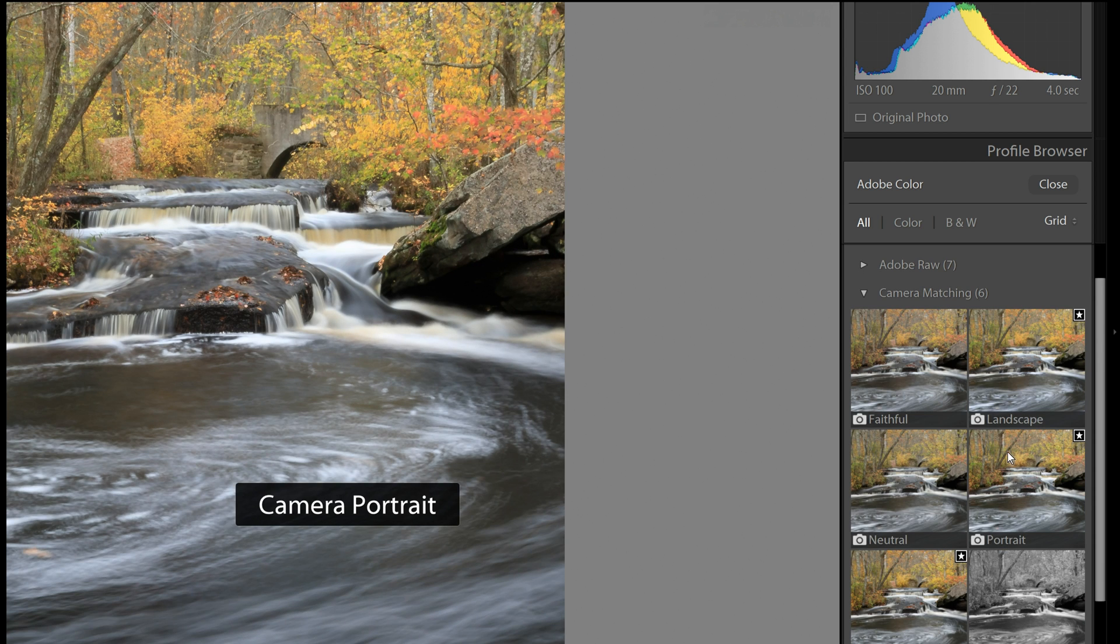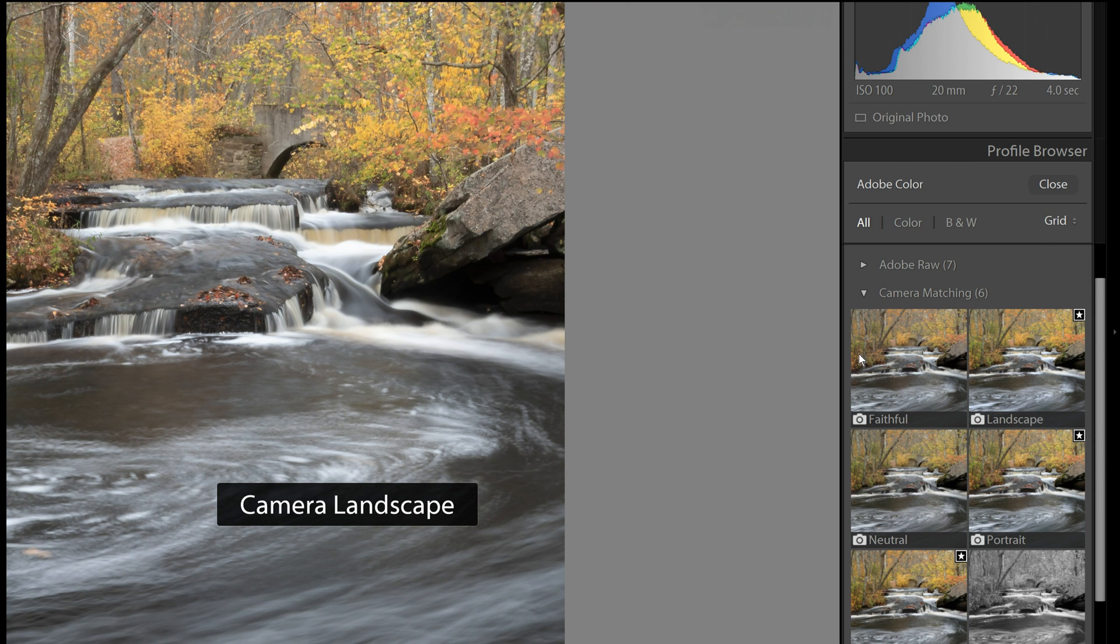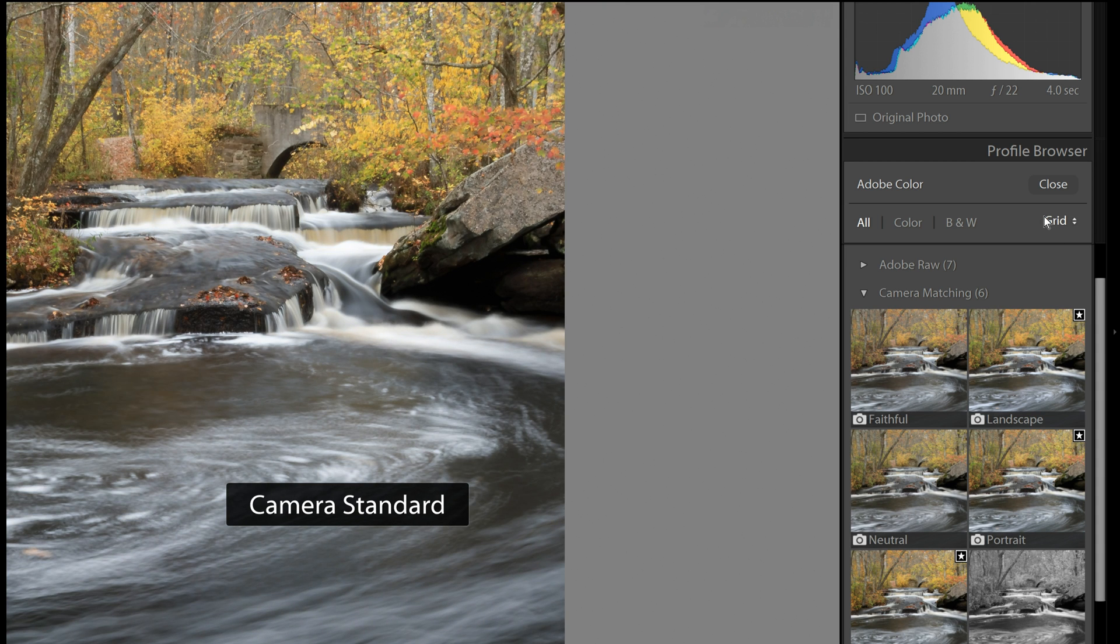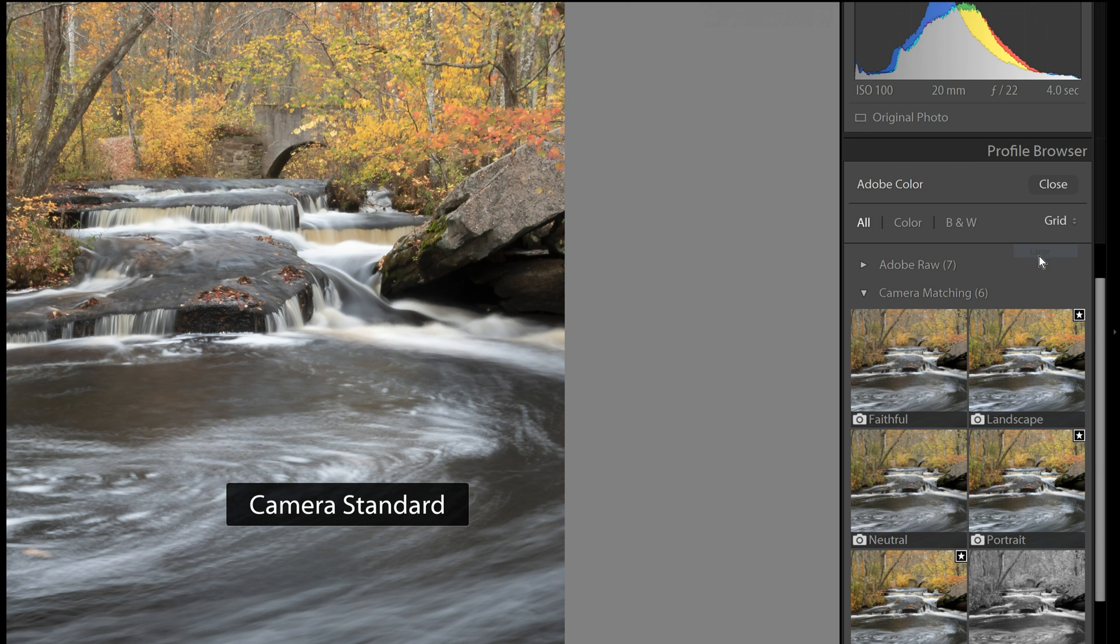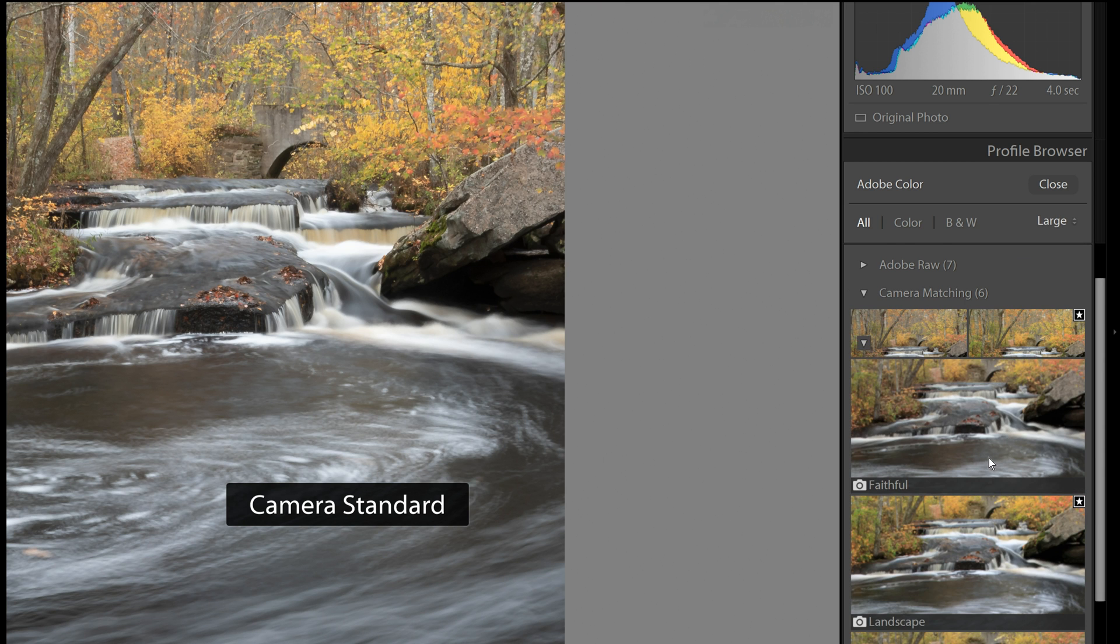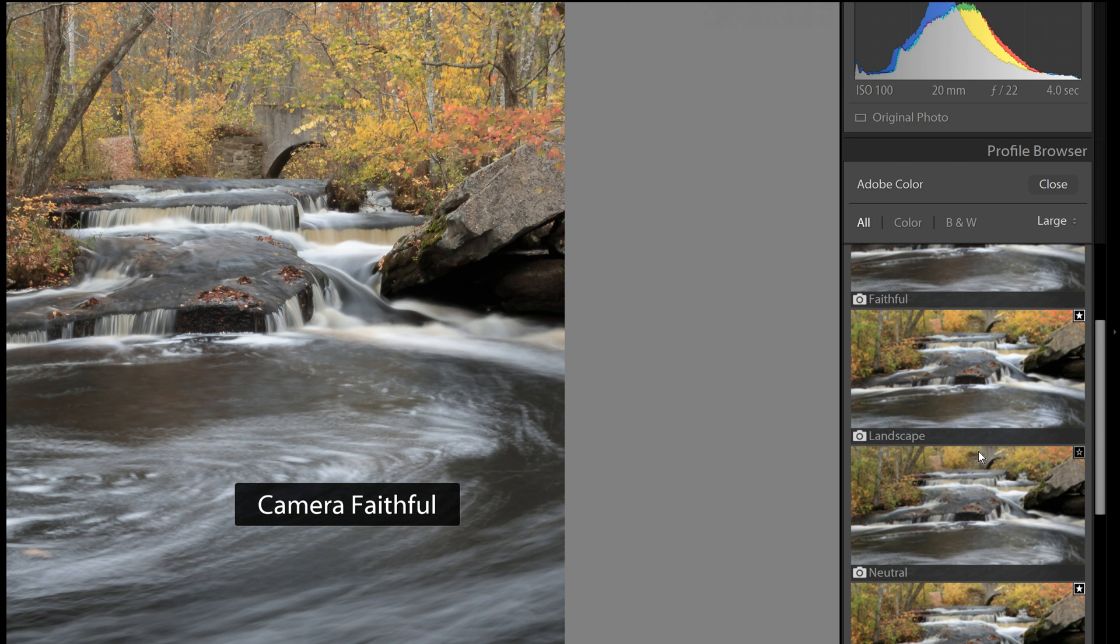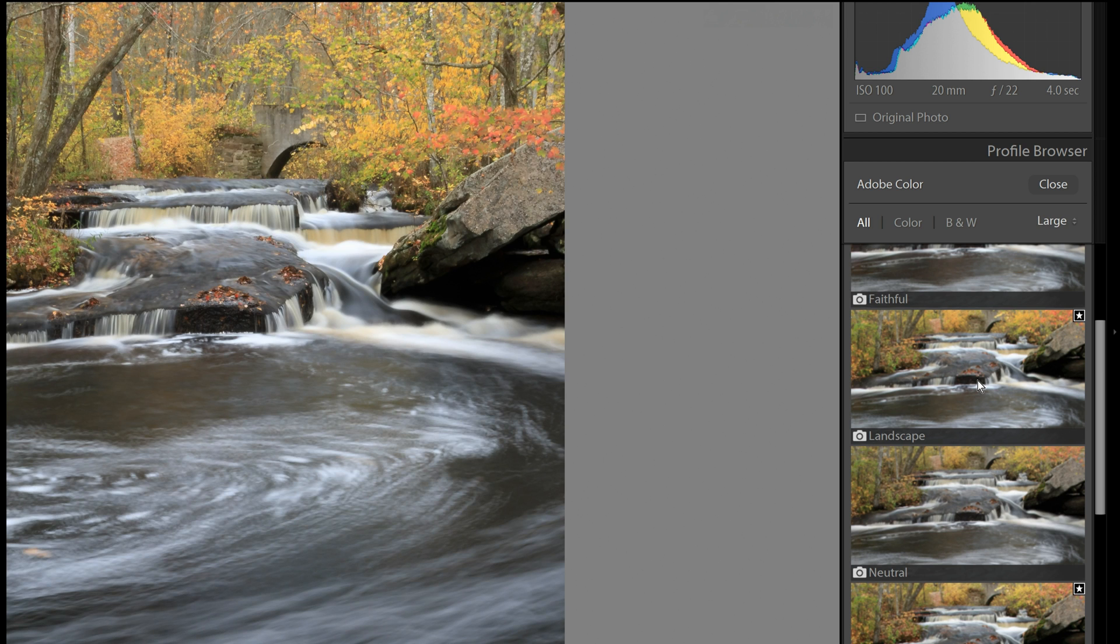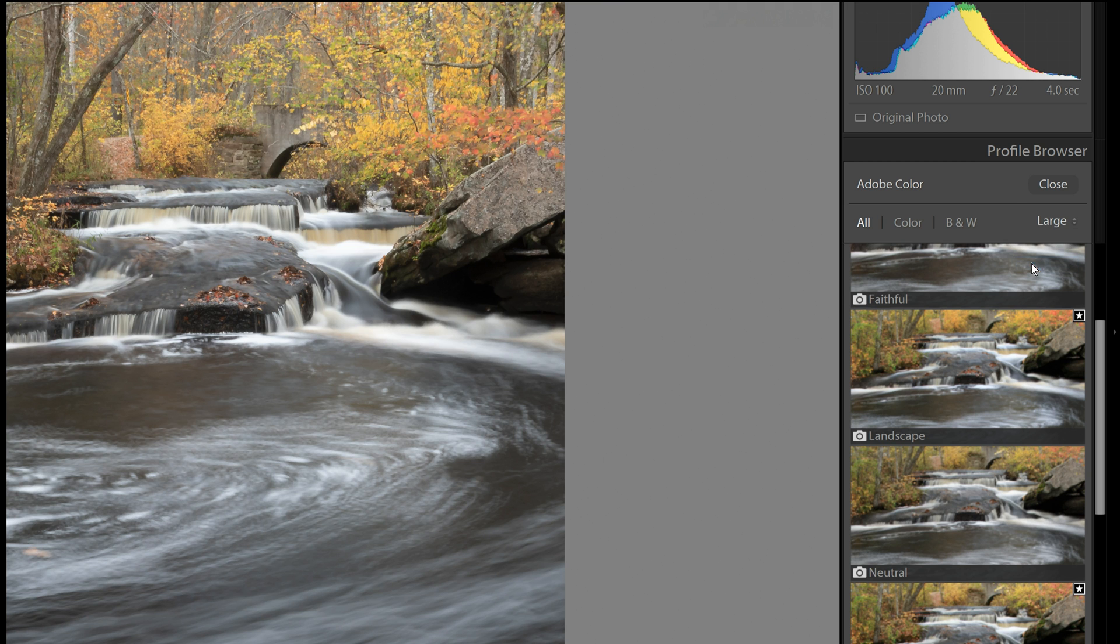Another thing you should know is that right now it's in grid view. That's why I'm seeing these little boxes. But you could also see it in large view. We get a little bit bigger representation of what that color profile is going to do.